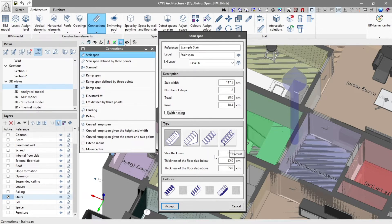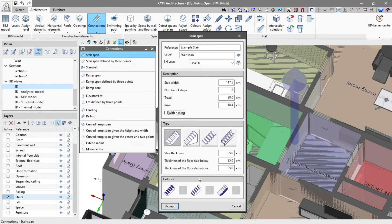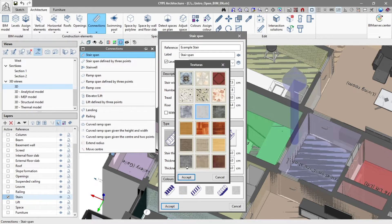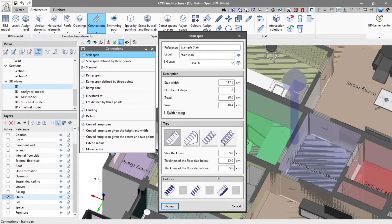The physical parameters will appear depending on the type chosen. We finish configuring the stairs with a color option by assigning the textures that will be shown in the 3D model for each of the stairs elements, and we click accept.